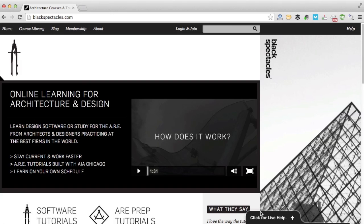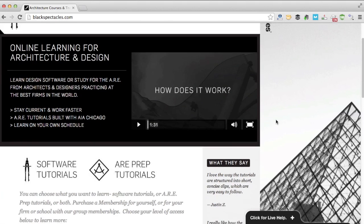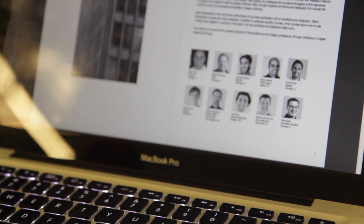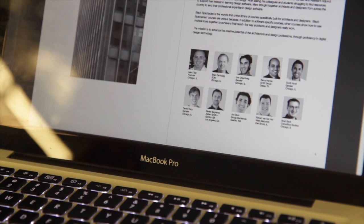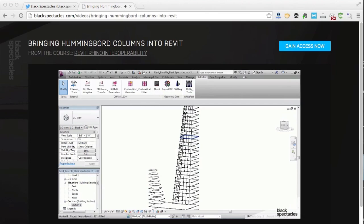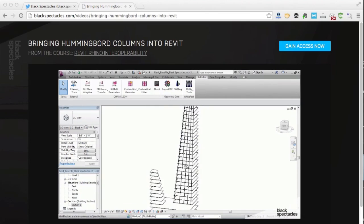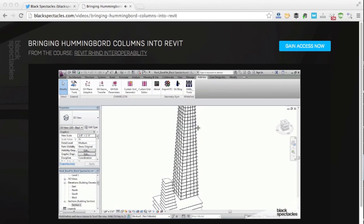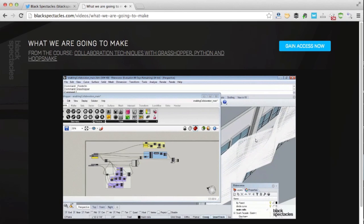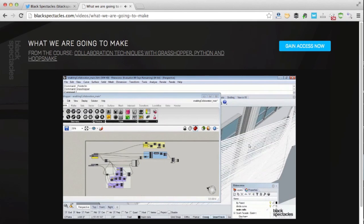Black Spectacles is the home of online learning for architecture and design. We've partnered with architects from the best design firms in the world to help you learn software and workflows so you can stay up to date, work faster, and bring your ideas to life.